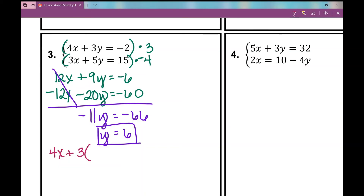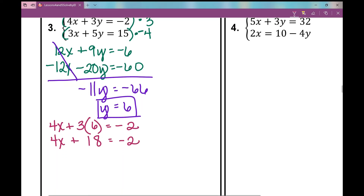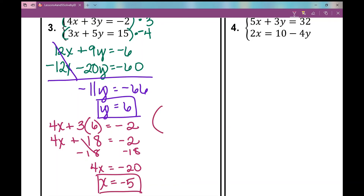So 4x plus 18 equals negative 2. Subtracting 18 from both sides gives 4x equals negative 20. Dividing both sides by 4, I get x equals negative 5. Written as an ordered pair, the solution is (−5, 6).